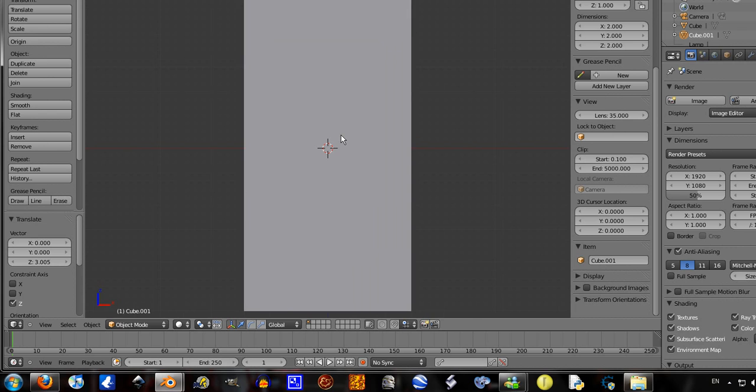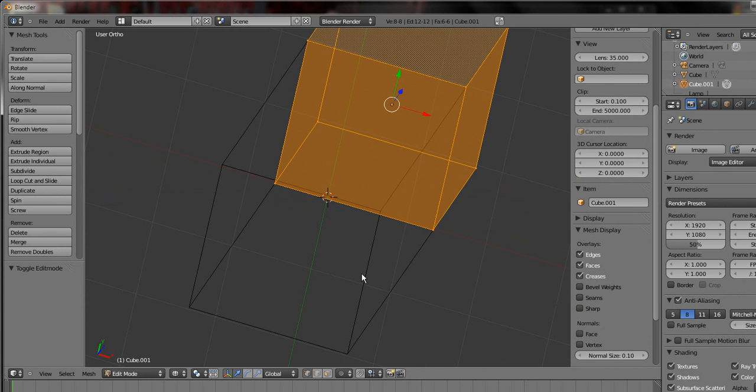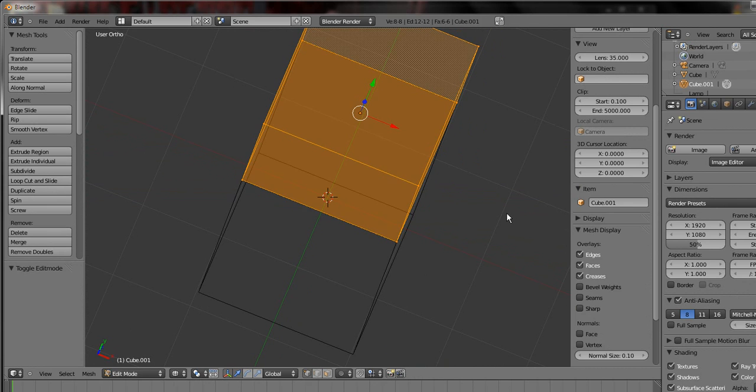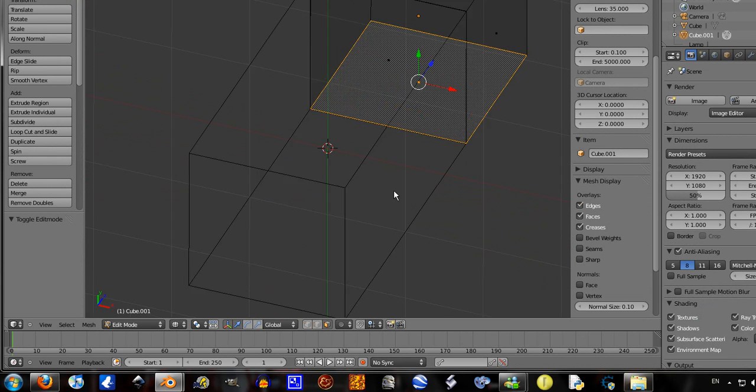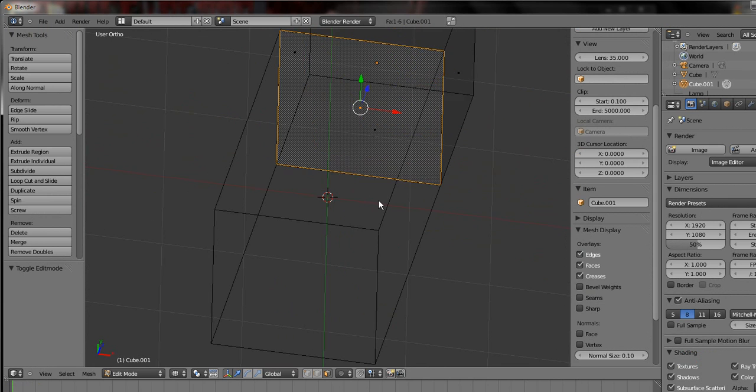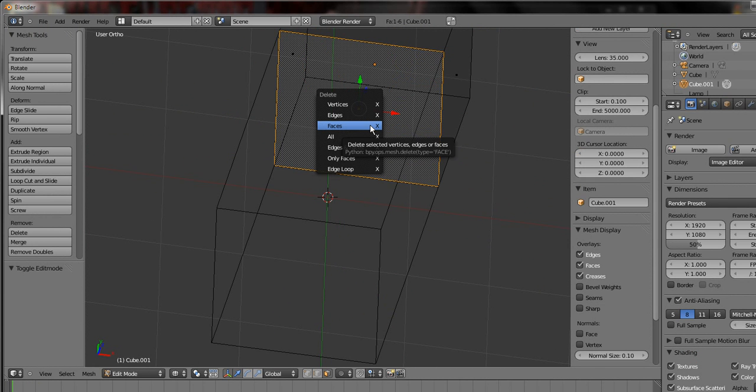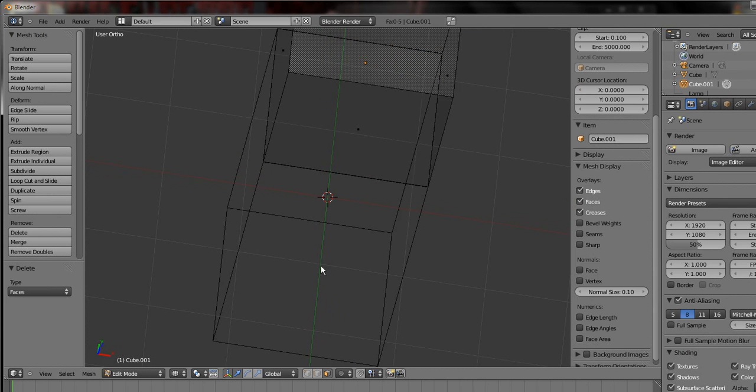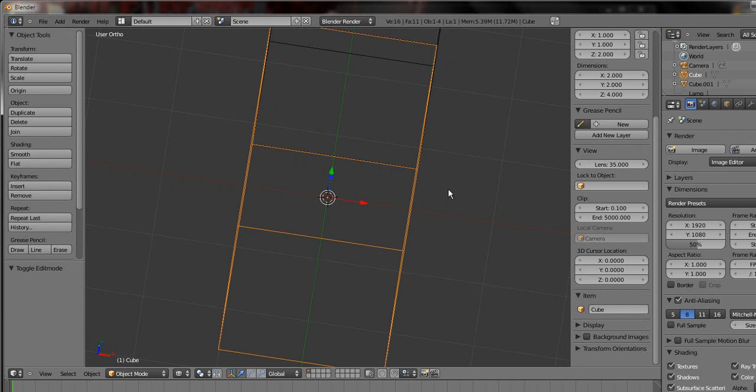View Front, go on to wireframe mode. Tab into edit mode, select the bottom face, delete it. Tab out of edit mode.